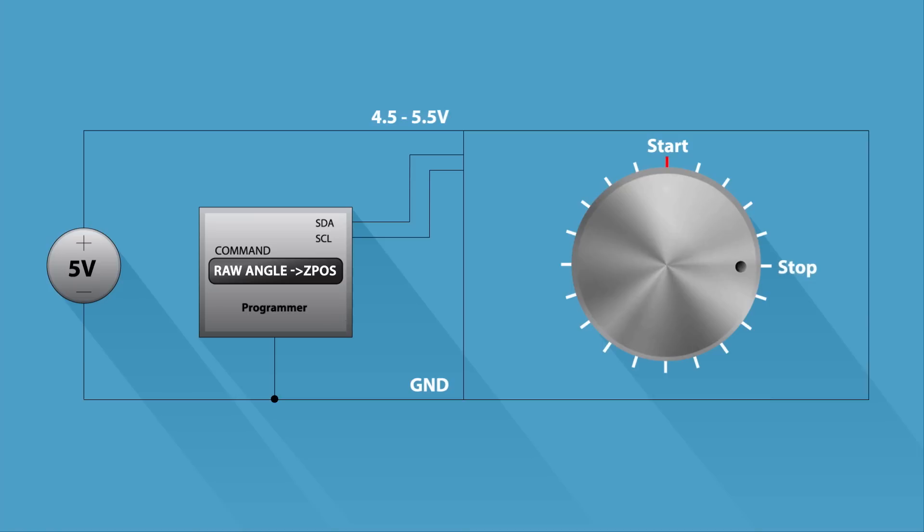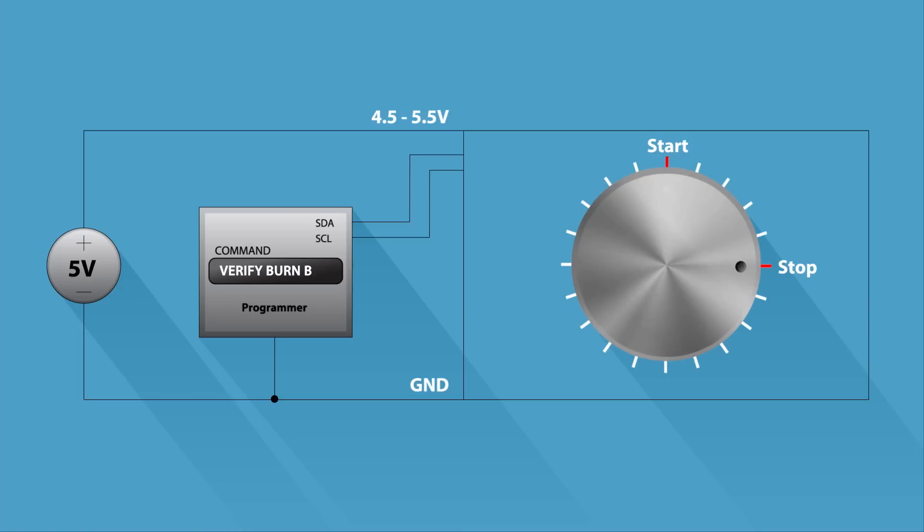Rotate the knob to the desired stop position and write the raw angle value into the maximum position register. Perform a burn angle command to permanently program the AS5600 and verify the programming.